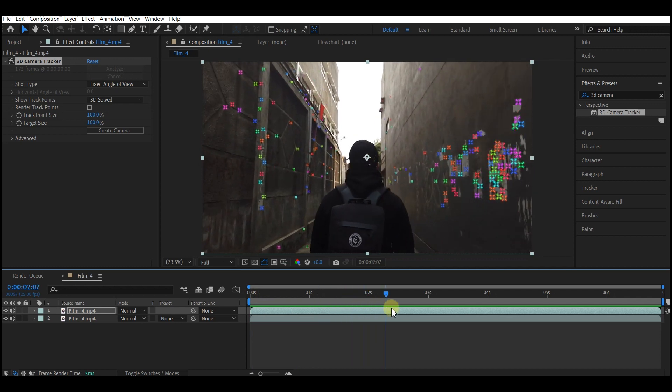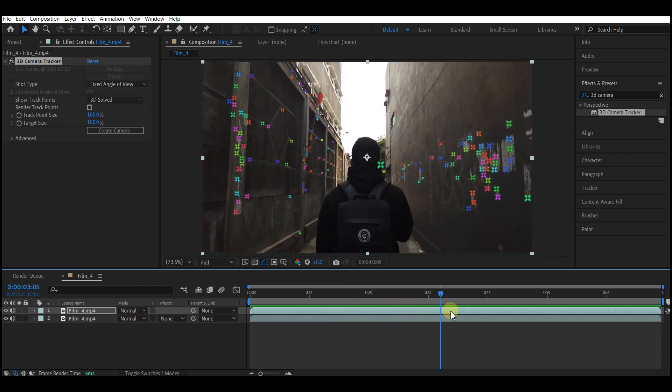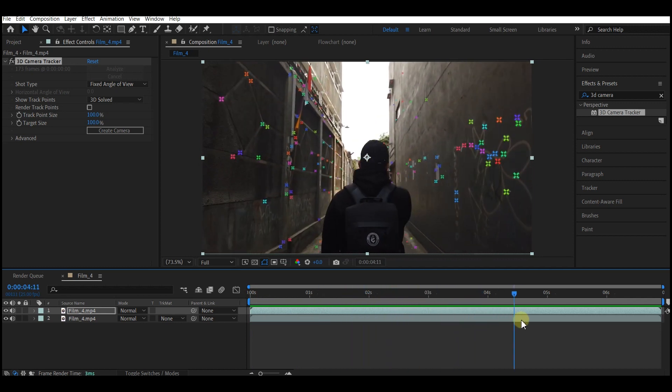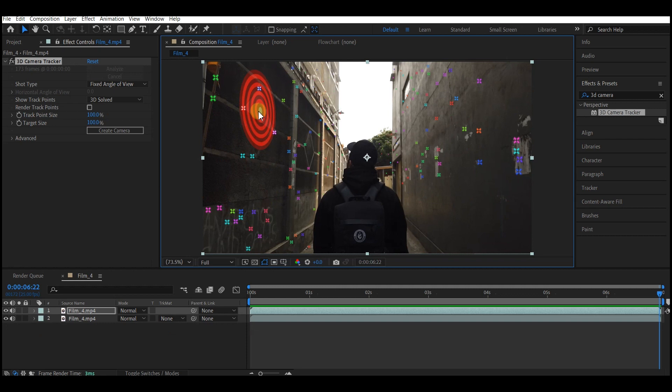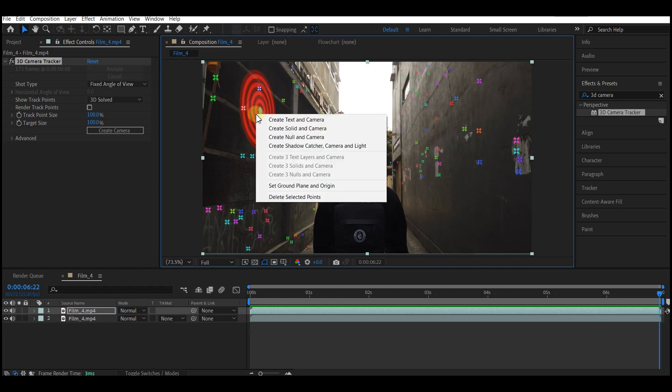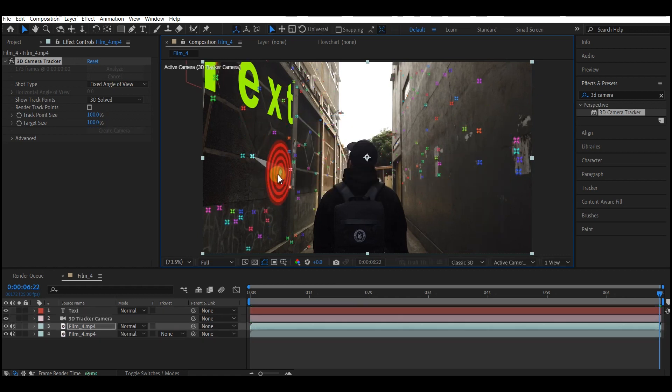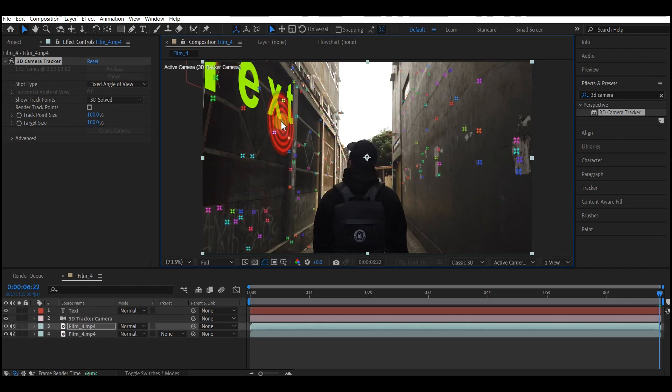Now it's time to add objects and text. Find a point right here, right-click on it, then select Create Text and Camera. That will automatically add a text for you. Let's do another one. Right-click, add solid.